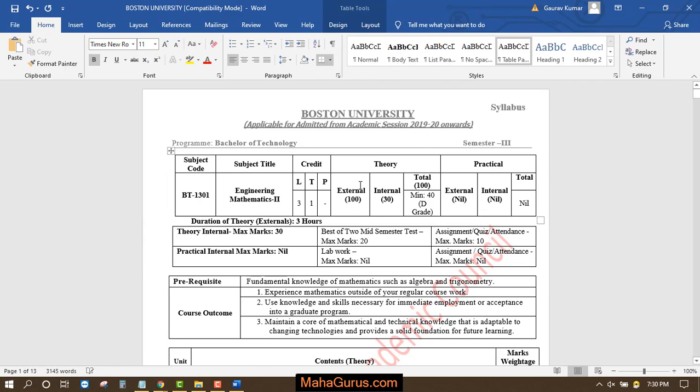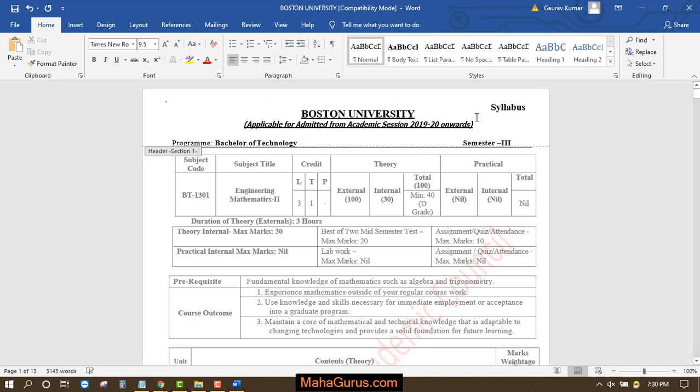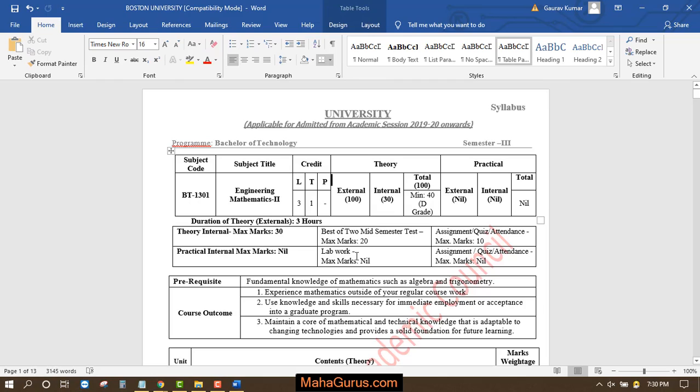Similarly, if you want to edit the headers, you can click on header. Just double click on the header and you will be able to edit that header also. Now to save it again, you can click on file and you can export it into PDF.